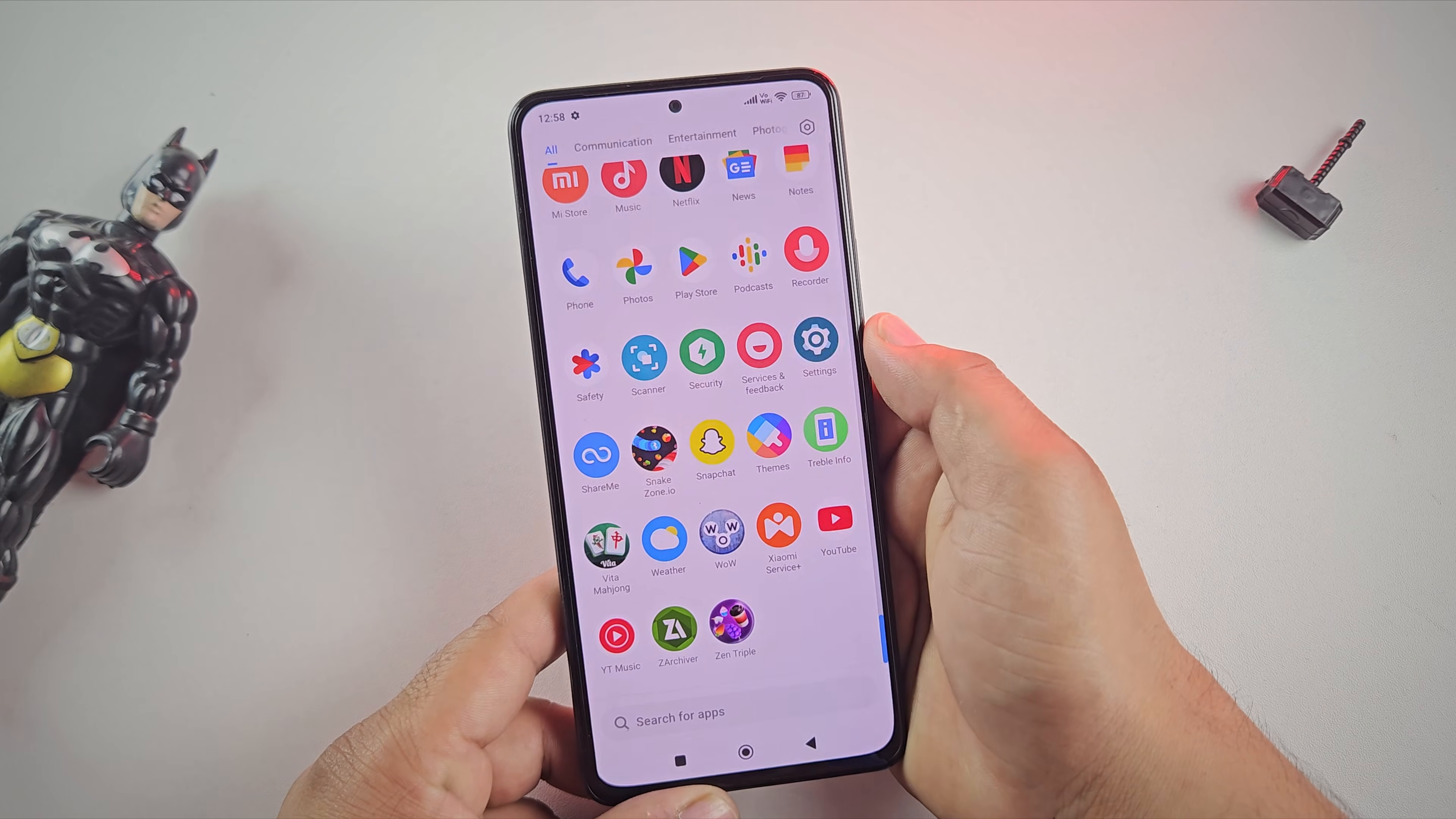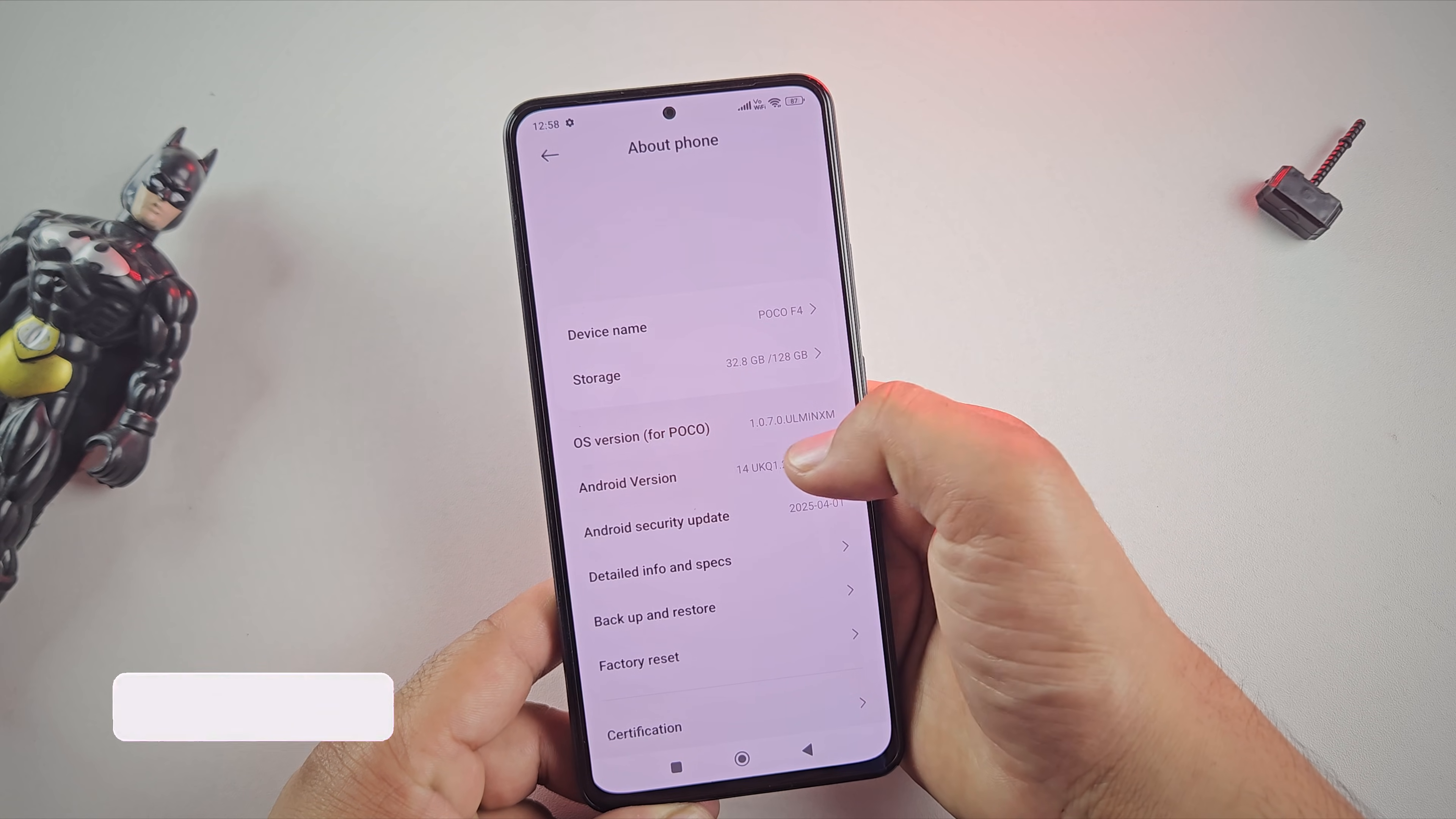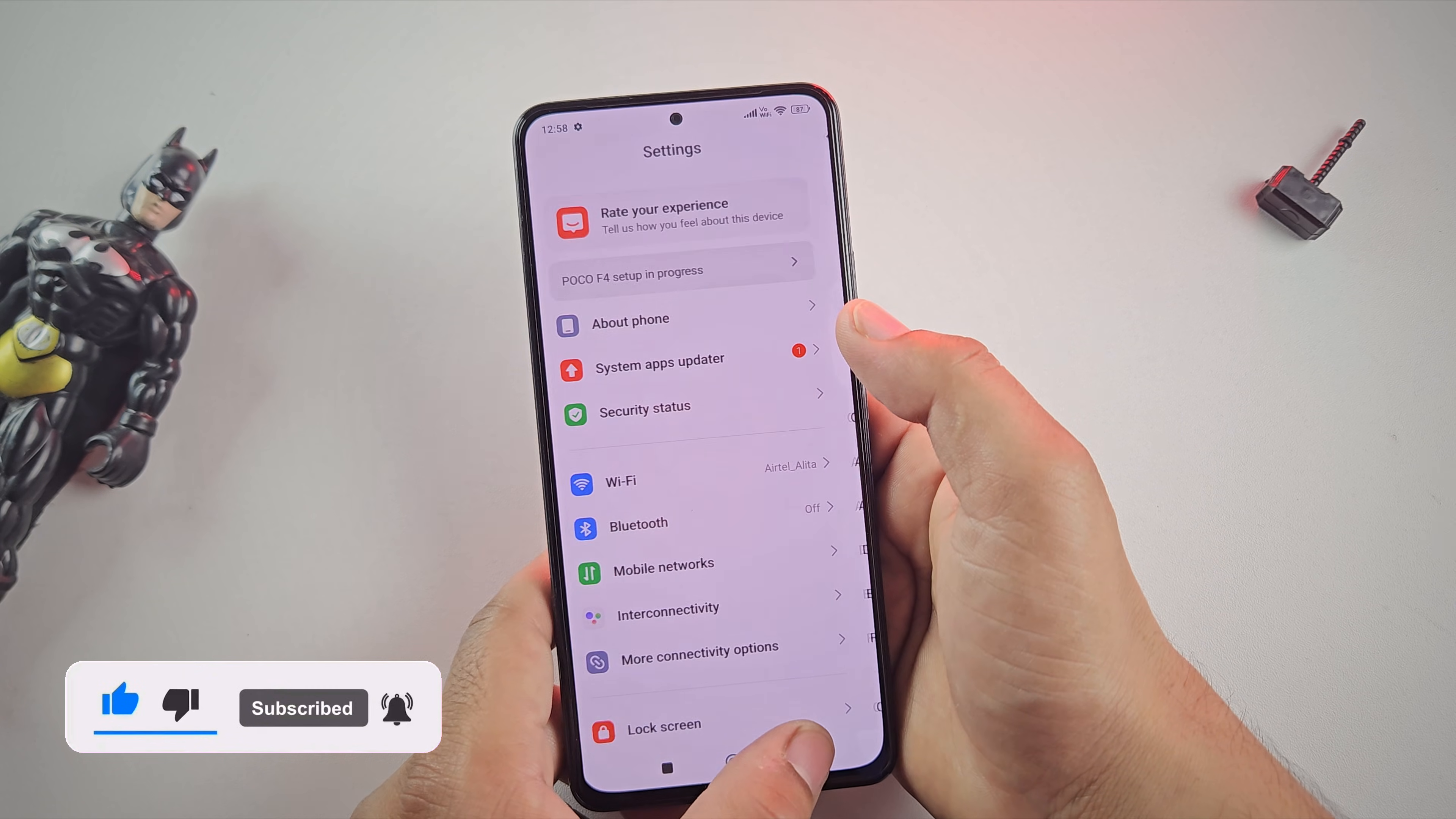First, let me show you the device I'm using. As you can see, I'm on a POCO F4 running Android 14. And yep, we're about to replace all of that with Lineage OS custom ROM based on Android 15.